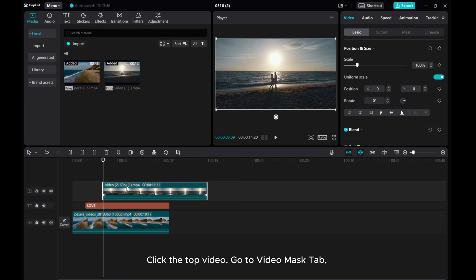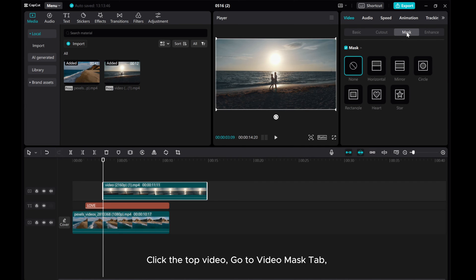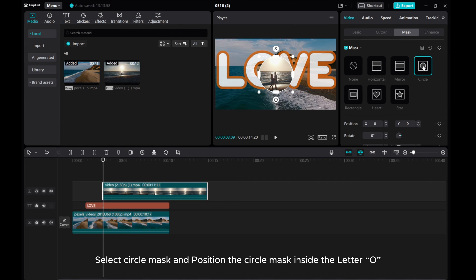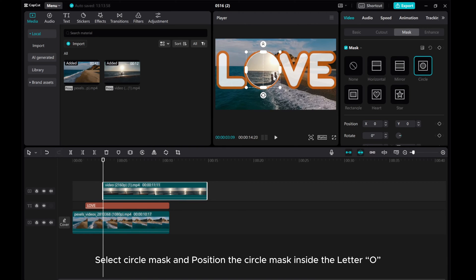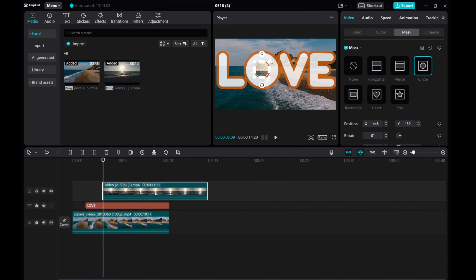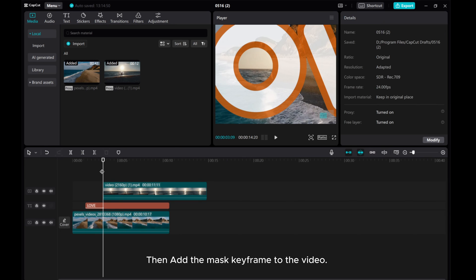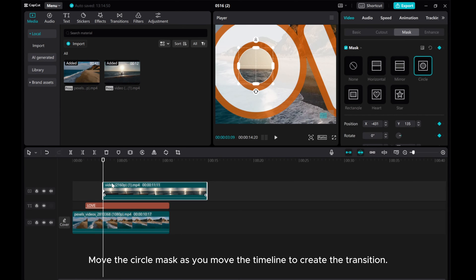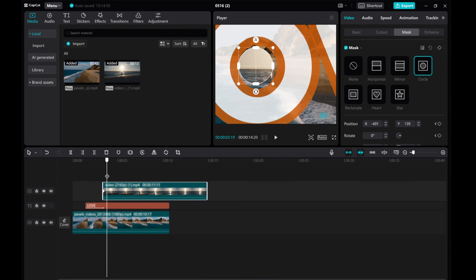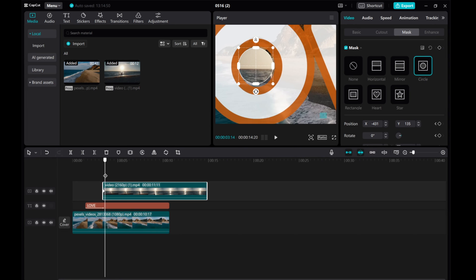Click the top video. Go to Video Mask tab. Select Circle Mask and position the circle mask inside the letter. Then, add the mask keyframe to the video. Move the circle mask as you move the timeline to create the transition.